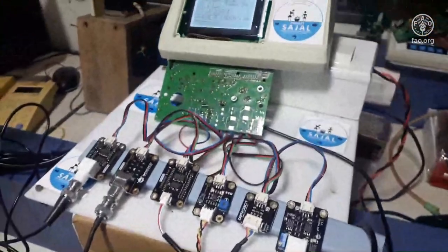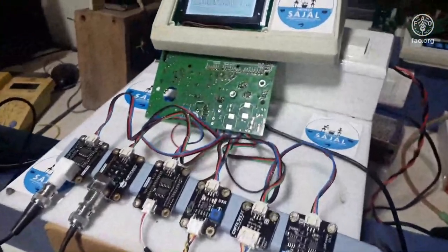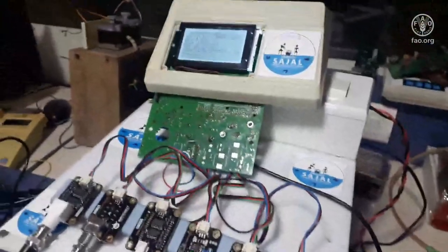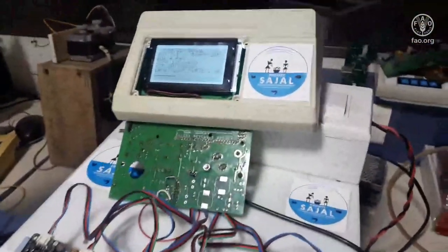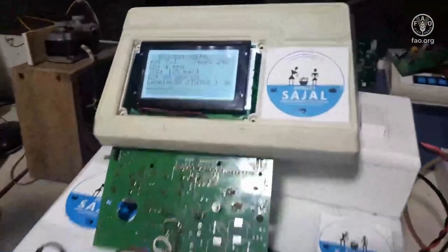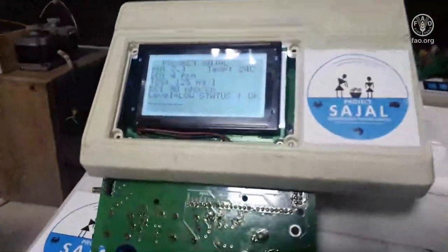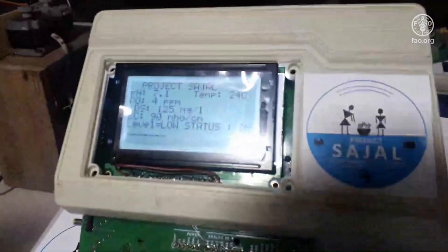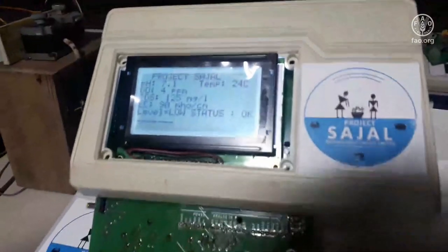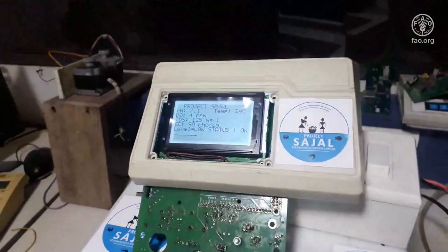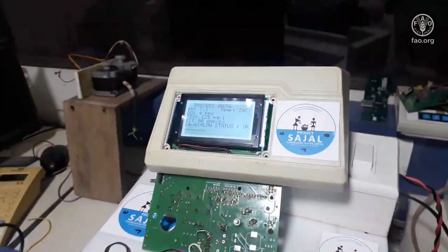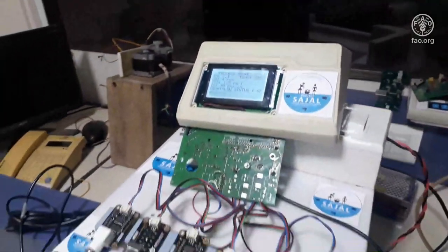The motherboard has its own on-site display where you can see the pH right now is 7.1, the temperature is 24 degrees centigrade, and the dissolved oxygen is 4 ppm. This is a programmable board in which you can define the frequency with which you take readings.